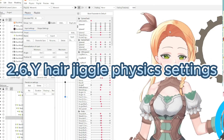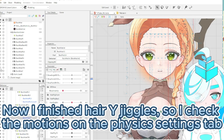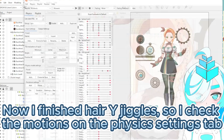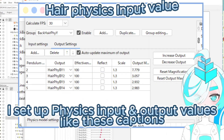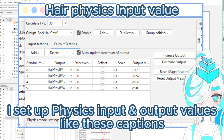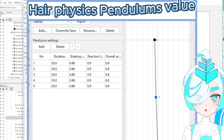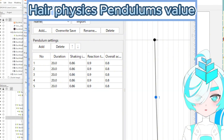Do you want to check the hair jiggle in the physics settings? I finished the hair Y jiggle, so I check the motions on the physics settings tab. I set up physics input and output values like these captions, and set the hair physics pendulum like this.